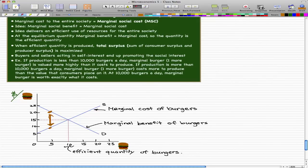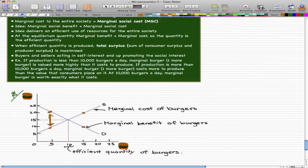Now let's look at the case where production is more than 10,000 burgers a day. Then the marginal burger — one more burger — costs more to produce than the value consumers place on it. At 15,000 burgers, the marginal cost for the suppliers is $20, but consumers only value the burgers at $10. So the opposite is happening: the consumers value the burgers at a lower price than it costs producers to make them.